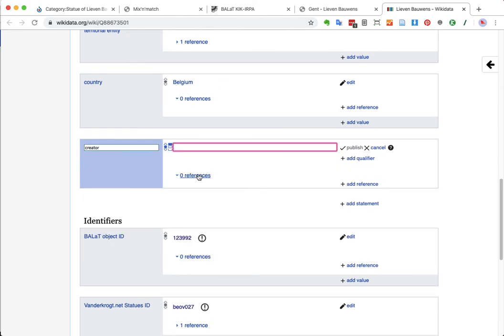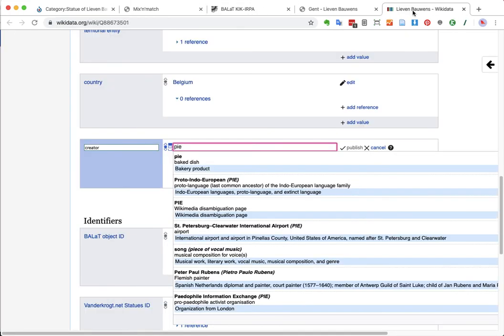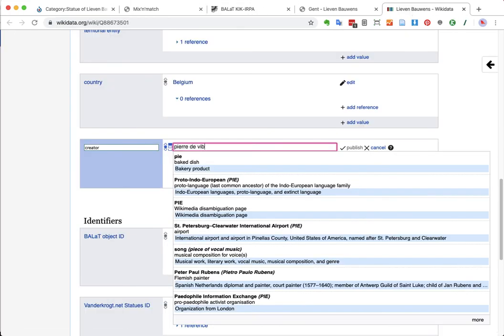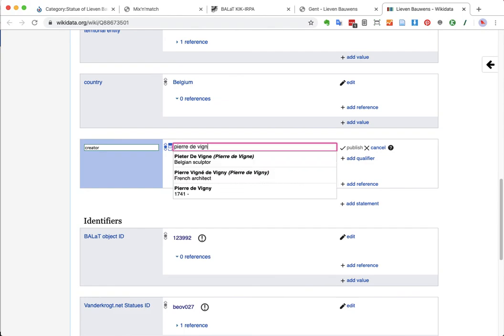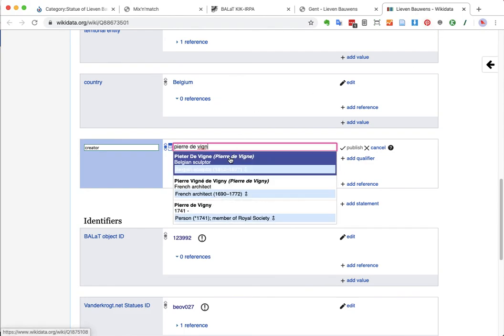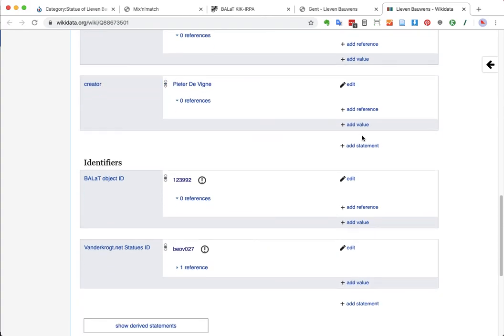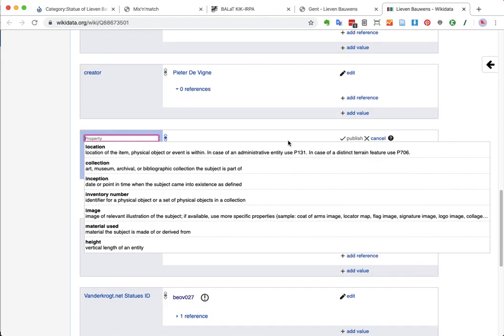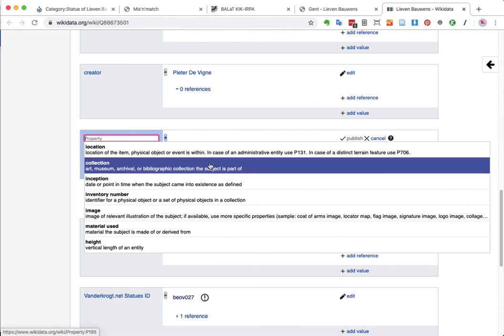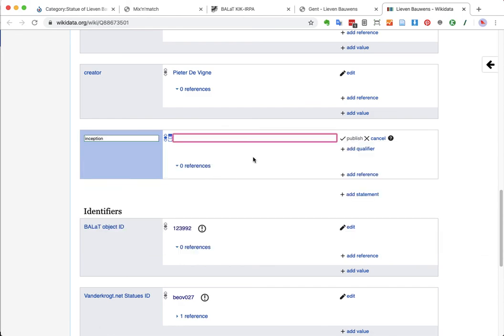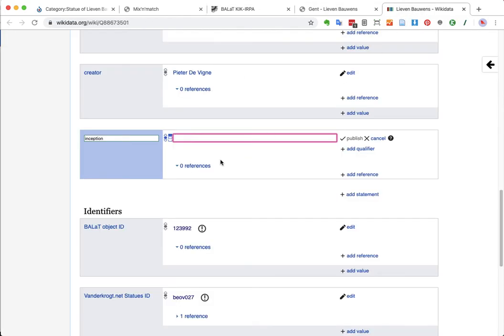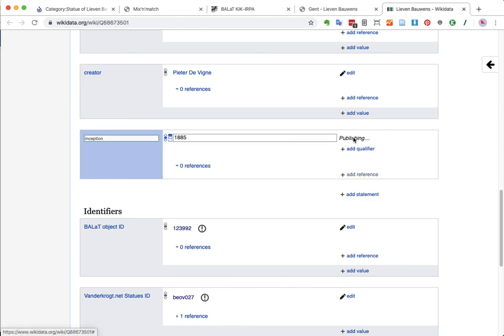I'm going to add some more statements. What's the name of our dear sculptor again? Pierre de Vigne. So I'm going to look up this gentleman. The Belgian sculptor. This is the right guy. Do we have more information to add? We don't have a collection. It's quite likely that this sculpture is part of the collection of the city of Ghent, but I really don't have a way to tell. Sometimes you have databases of public art that are quite clear about it, but in this case we don't. So I'm not going to fill this in for now. We do have an inception. We do have a creation date, though, which is 1885. I am also going to fill that in. Publish.